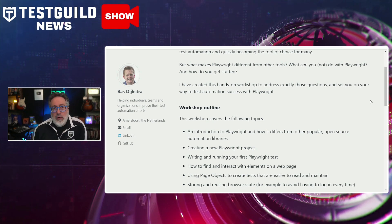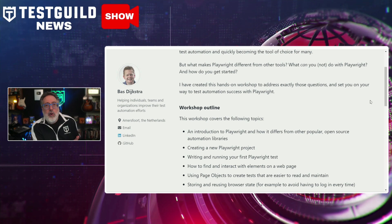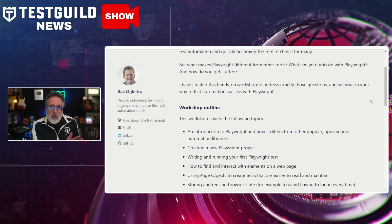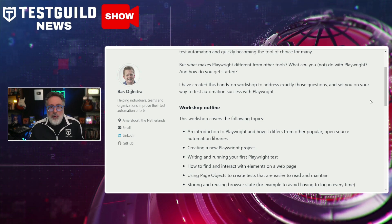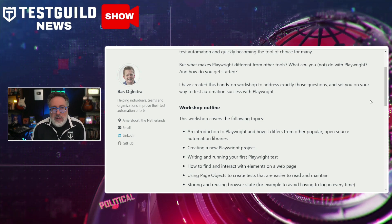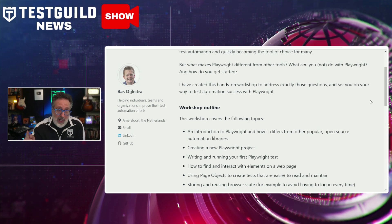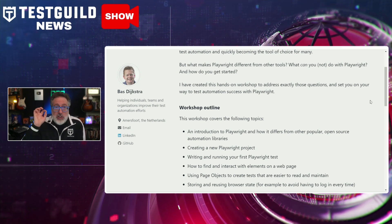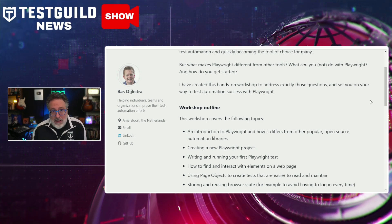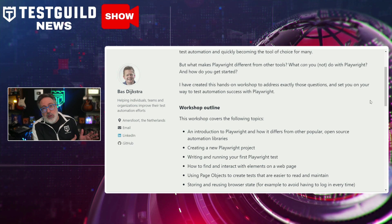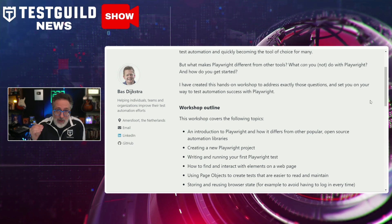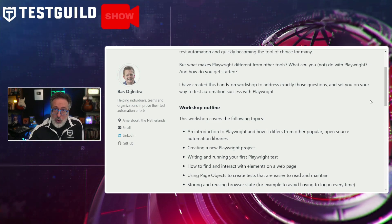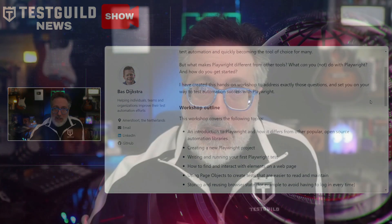Despite not offering public courses at the moment, Boz is open to collaboration with companies interested in incorporating Playwright into their curriculum. As one of the premier automation instructors in the industry, Boz's workshop represents a valuable opportunity to gain real-world practical knowledge and skills. Definitely check out Boz and all his awesomeness via the link below.